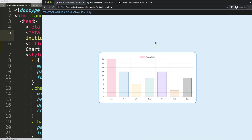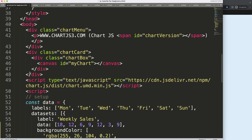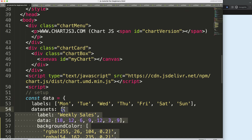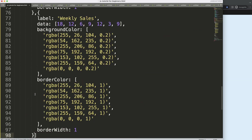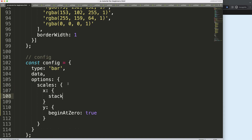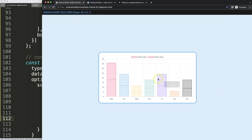First thing we want to do is create a stacked bar chart. I'm going to scroll down and add the other bar chart dataset — copy all this, put a comma, paste that in, then refresh. Let's convert it into a stack bar: set stack equals true, then add stack equals true for the other dataset as well, and refresh. Now we have the stacked chart here.